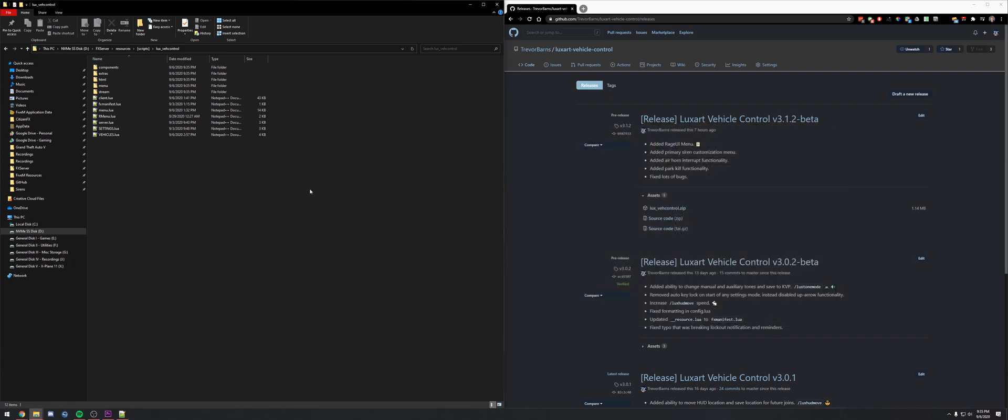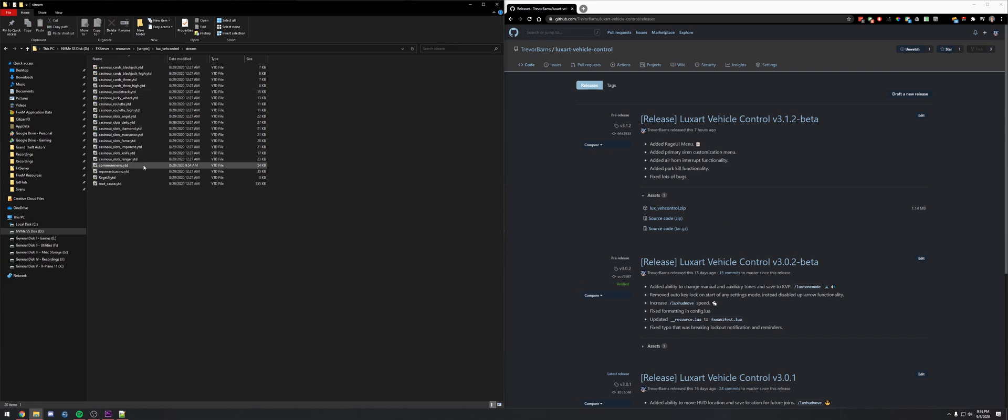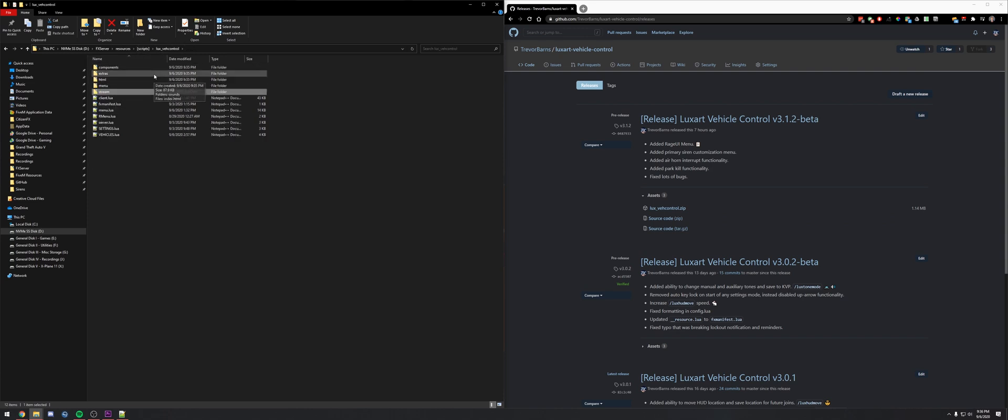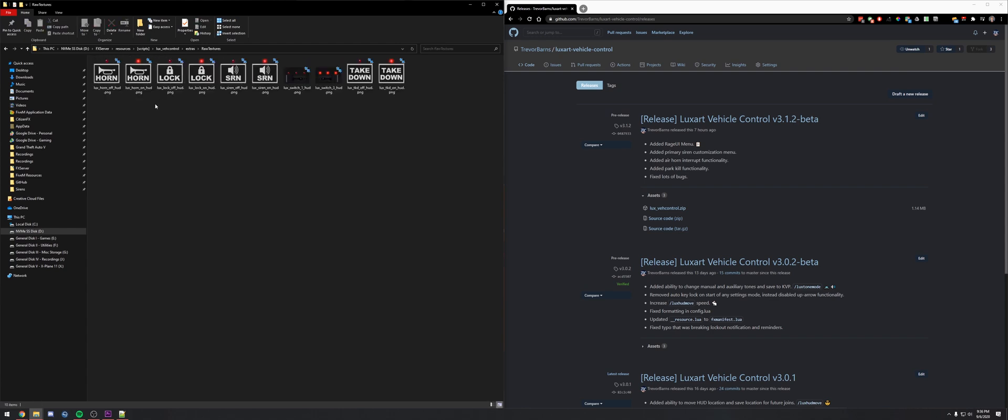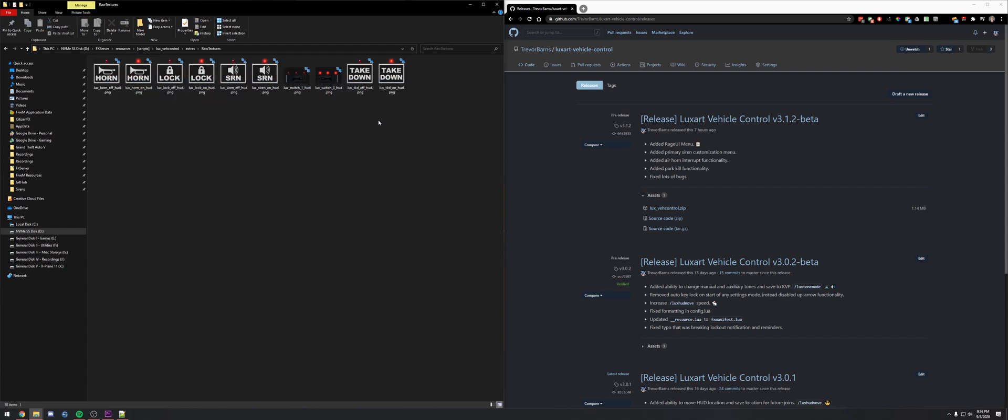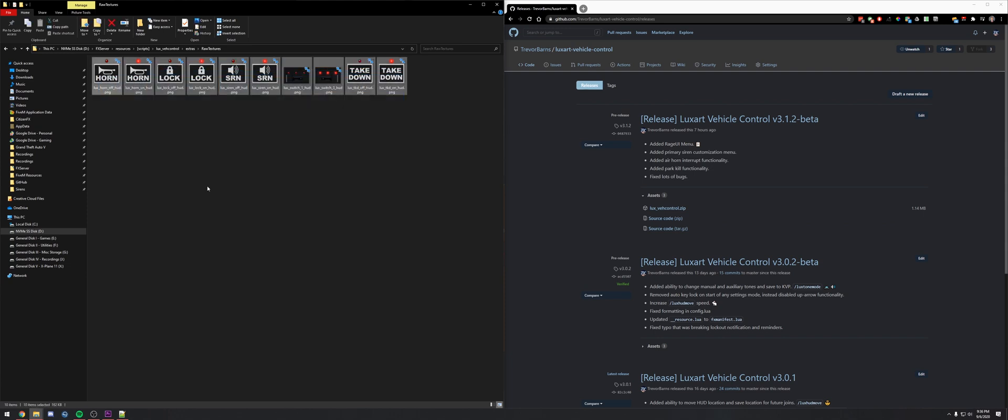We still need to worry about textures. If you stream common menu in another resource, then we're actually going to need to take this common menu file out. We'll delete that and add these raw textures for the HUD into that common menu where you're streaming it elsewhere.